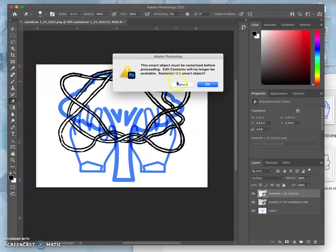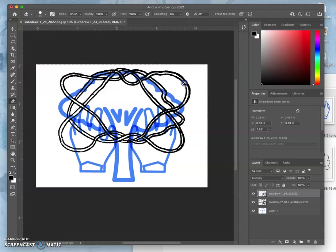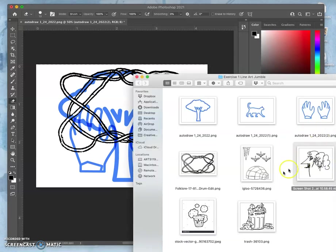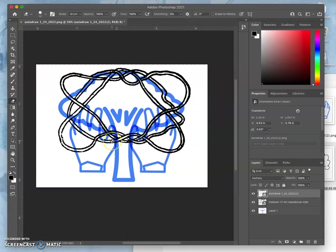I do not want to rasterize yet. You don't rasterize your content until you know the size you want it to be. The smart object is referring back to your original file. And so while it's a smart object, I can make it really small, see how it looks, and then go back and make it really big, and it won't lose quality.